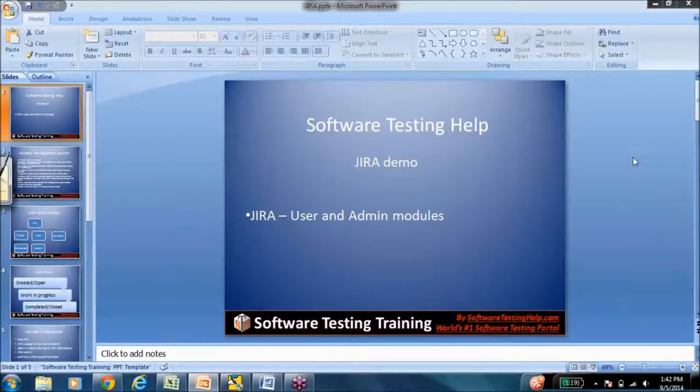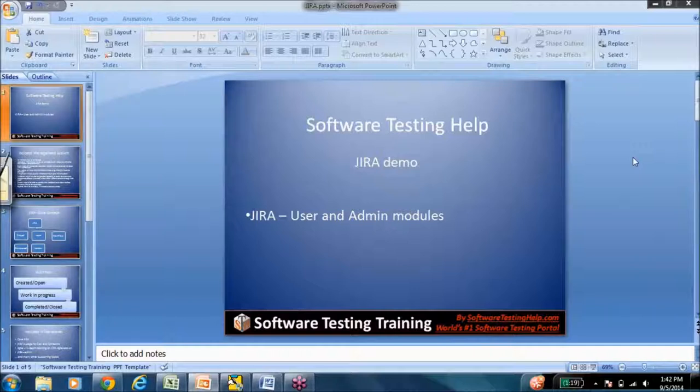Hi, everyone. This is Swati from the SoftwareTestingHelp.com team, and we are again excited to present to you yet another new, short, simple, but extremely useful course, and that is the Jira course.